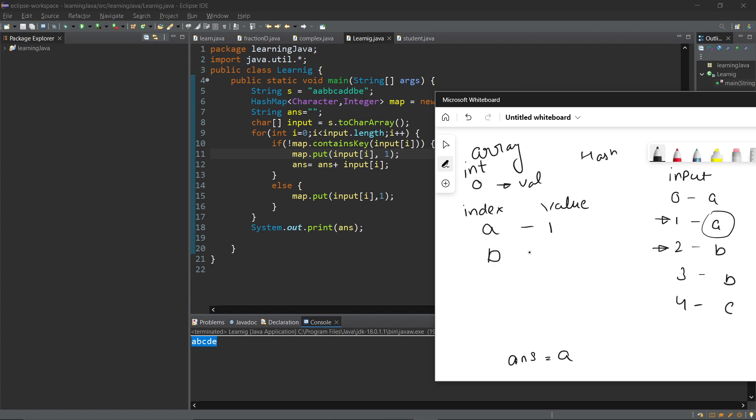Now it sees a is already here, so it will go to the else and I simply said do nothing, go to index a and make its value one. The value becomes two. Now is b in my index? The answer is no, so I will add b and put its value one, and it will become b.